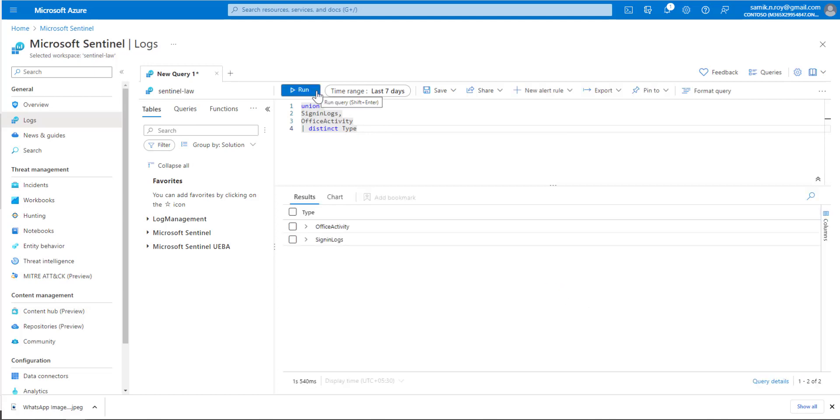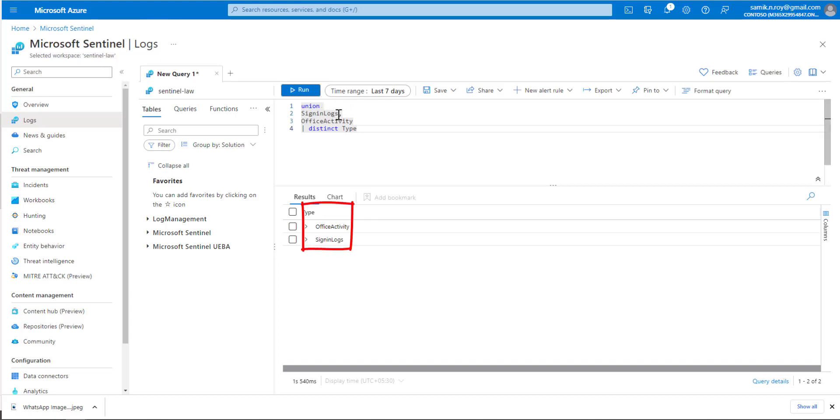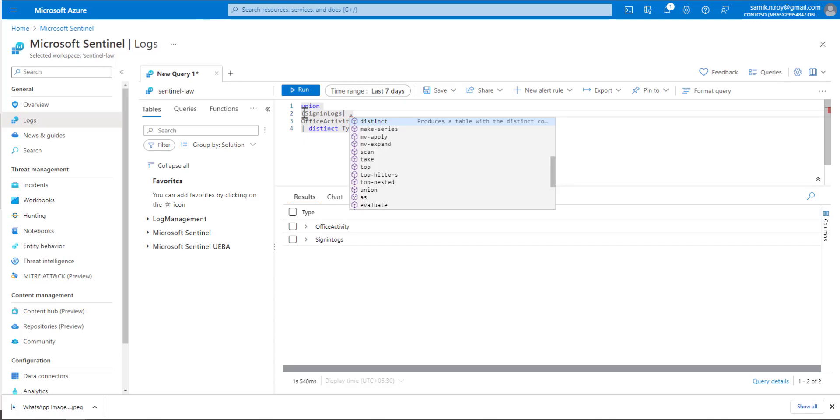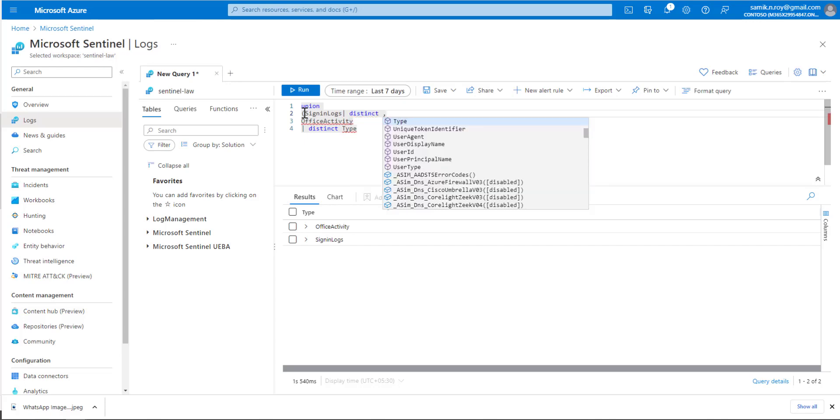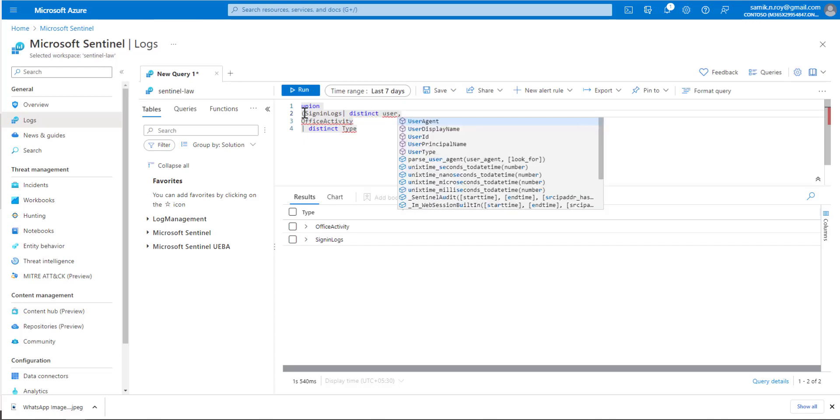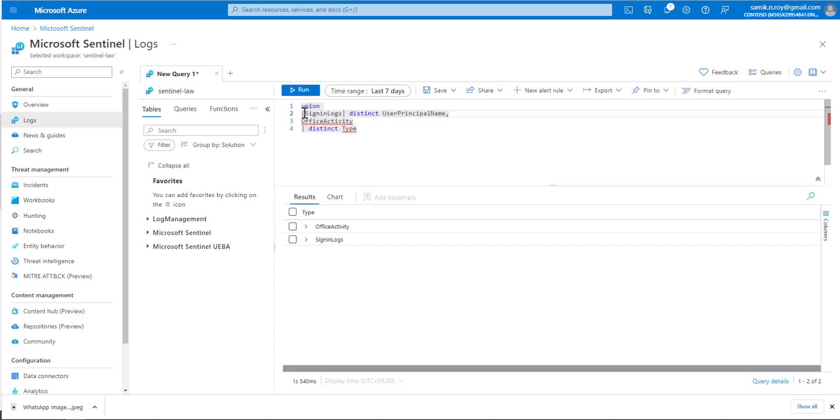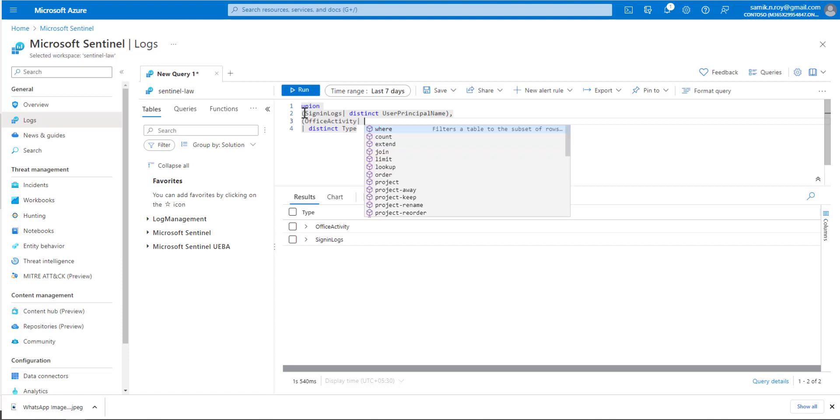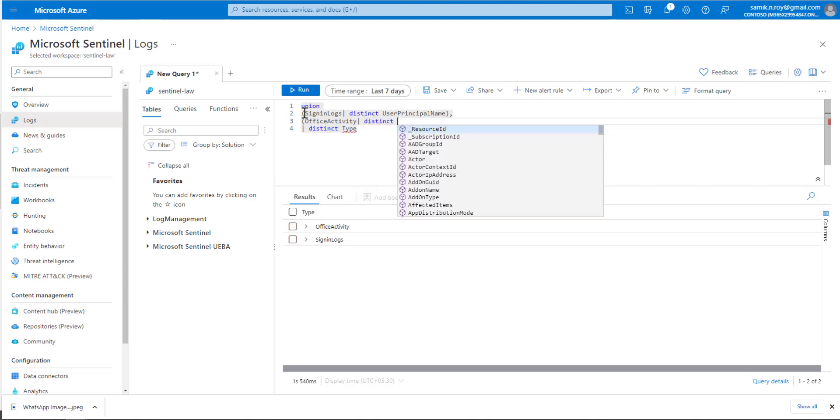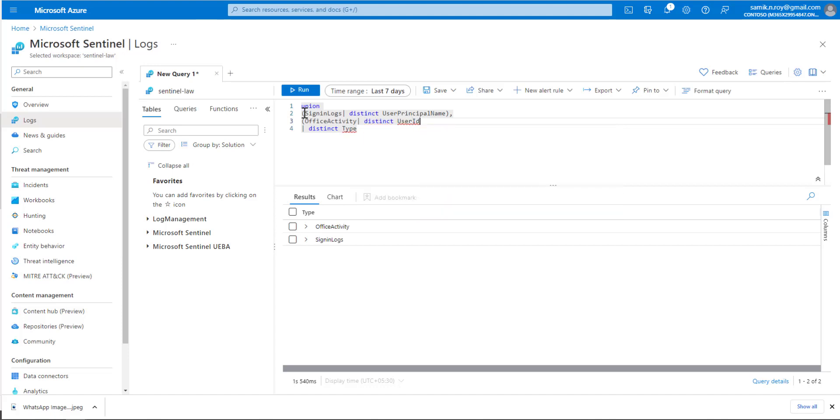As the next query, to make it more effective, we would apply distinct UserPrincipalName, which is one of the columns we might need. From OfficeActivity we would say distinct UserId, close the bracket, and remove the Type because we don't have it anymore.